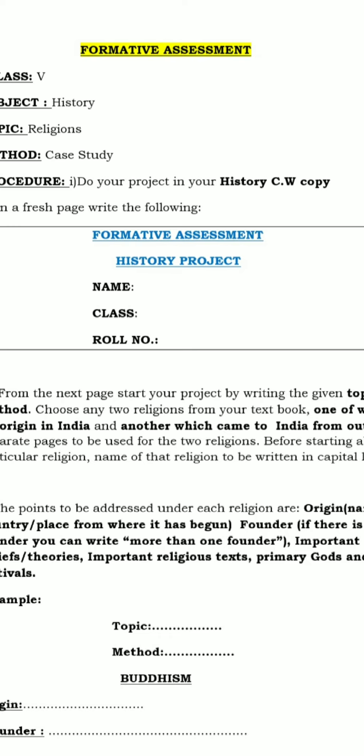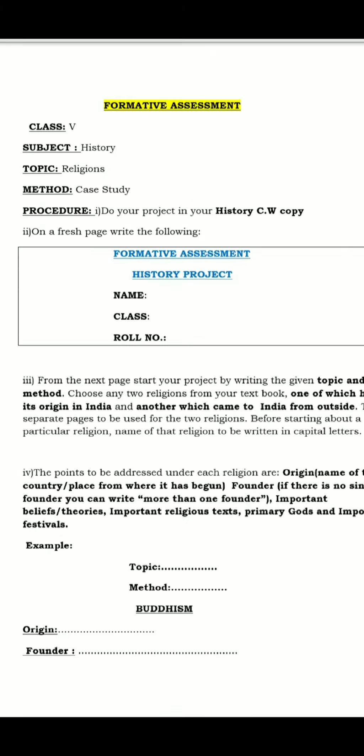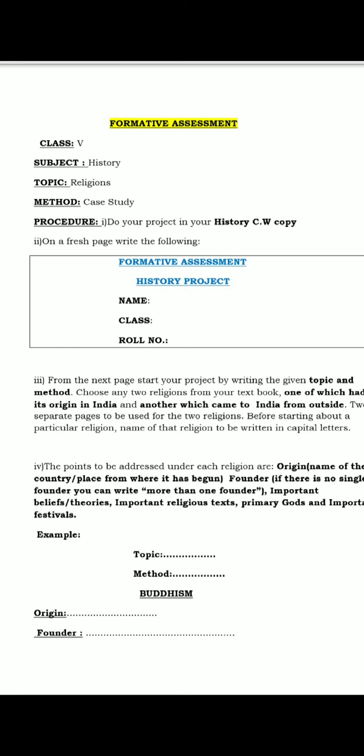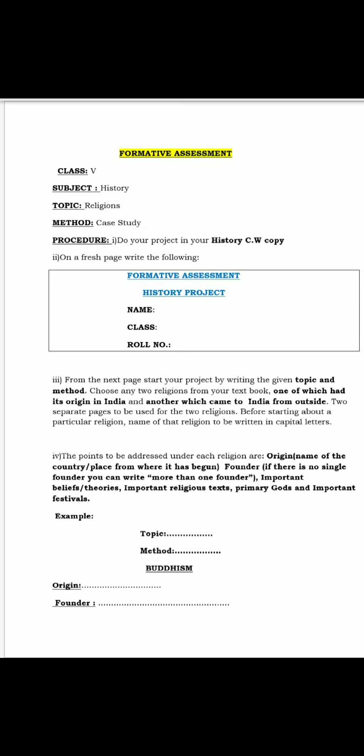After writing all this information you will move on to the next page. From the next page you will start your project by writing the topic and method, which I have already mentioned.